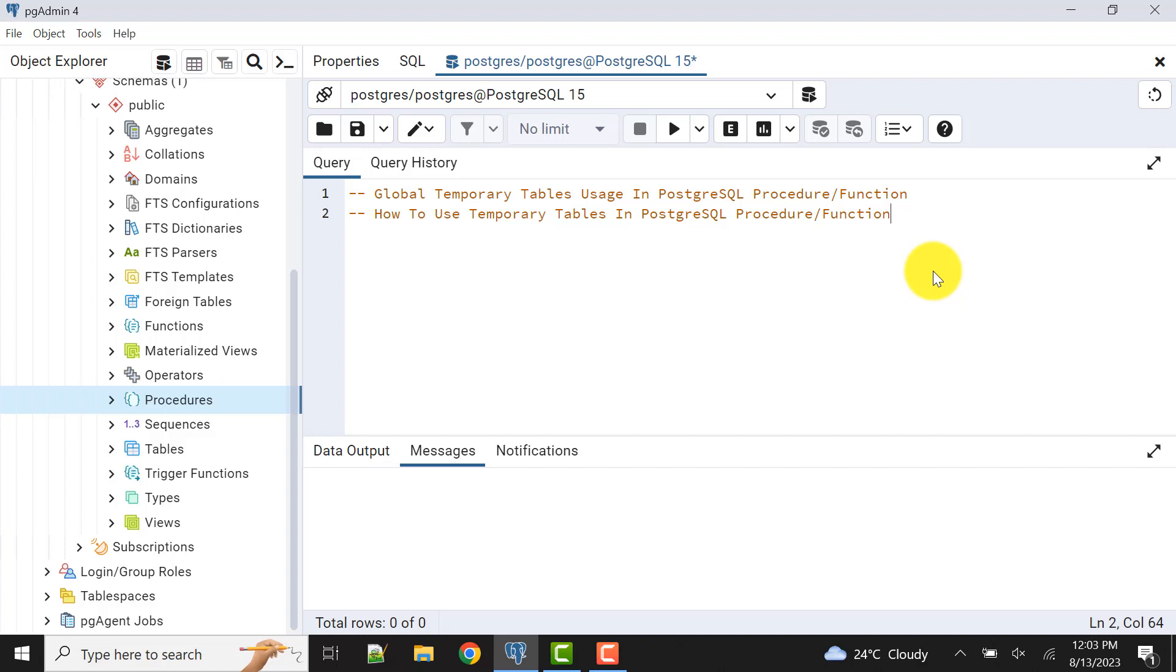Now what I'm going to do is create a stored procedure and show you how we can use a global temporary table in a stored procedure within PostgreSQL.